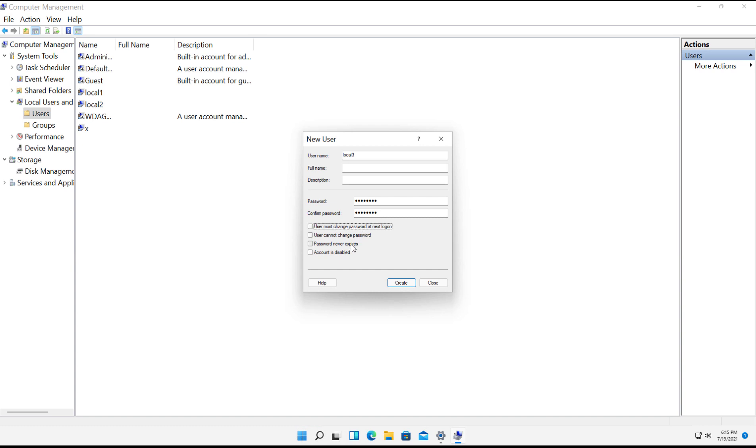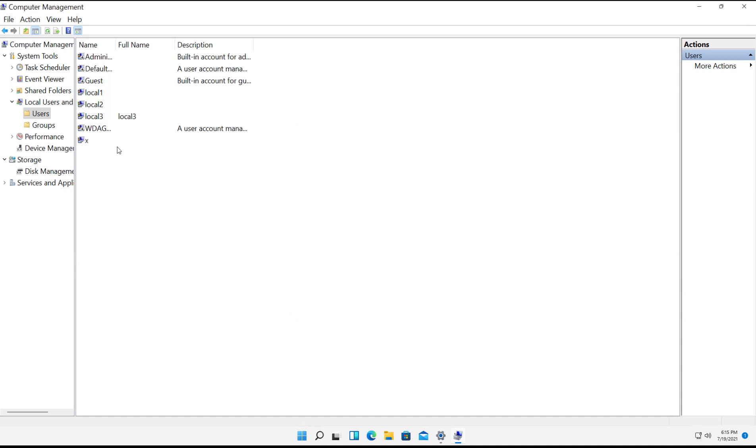But you also have the option to decide whether or not the password is going to never expire, user cannot change password, et cetera. Click Create. And now we have a Local 3.